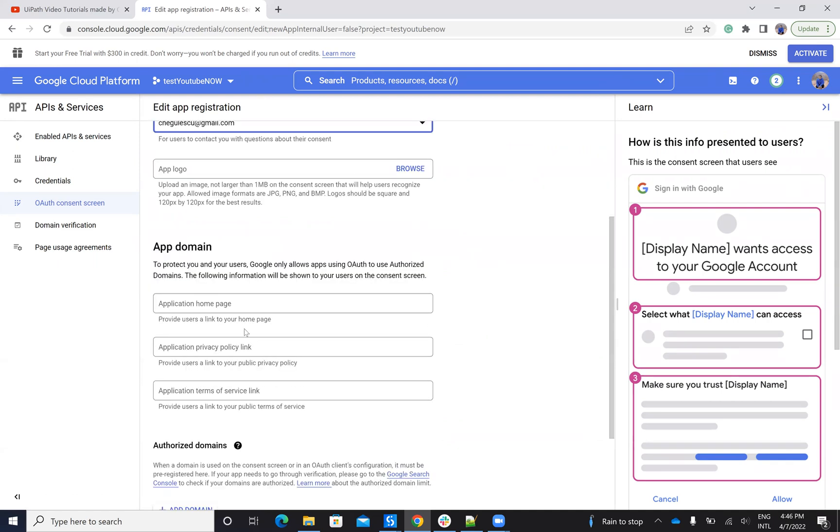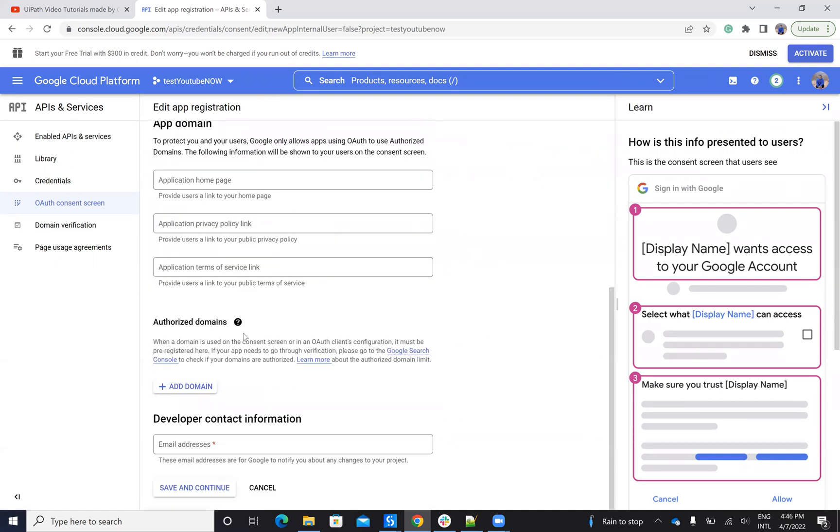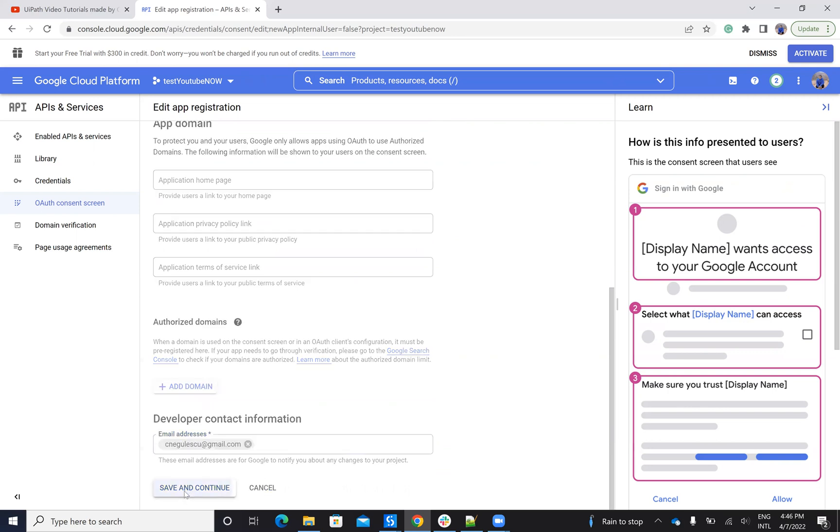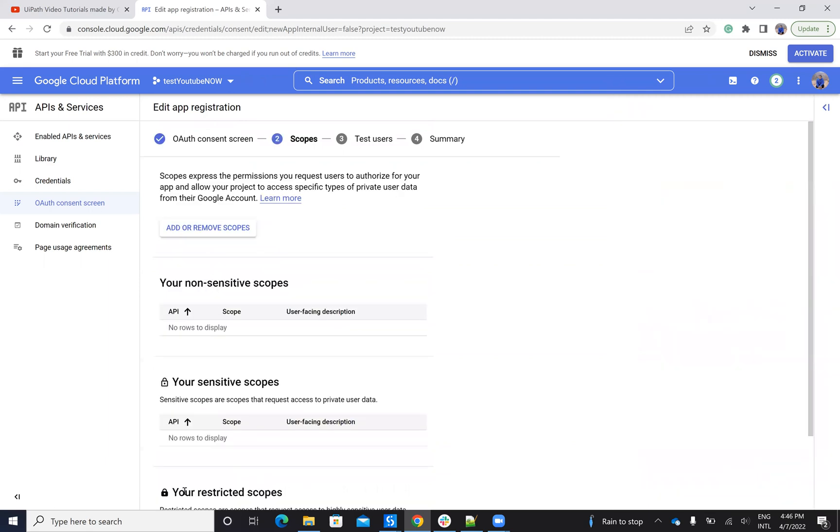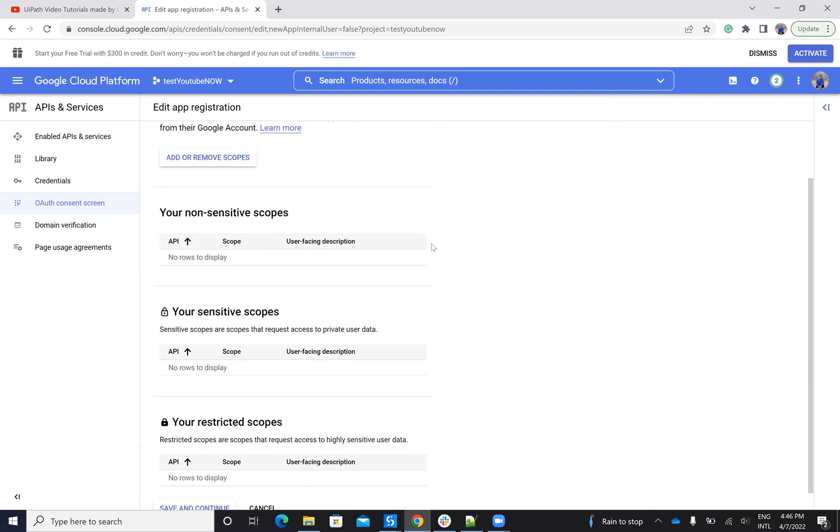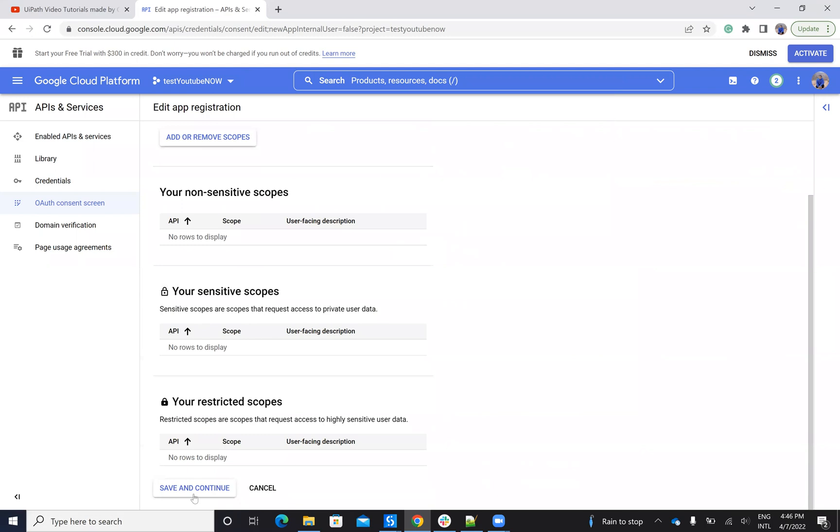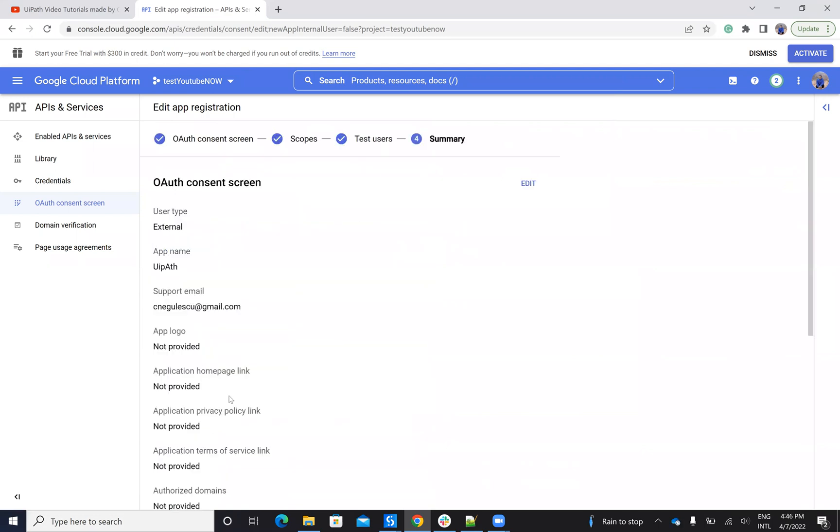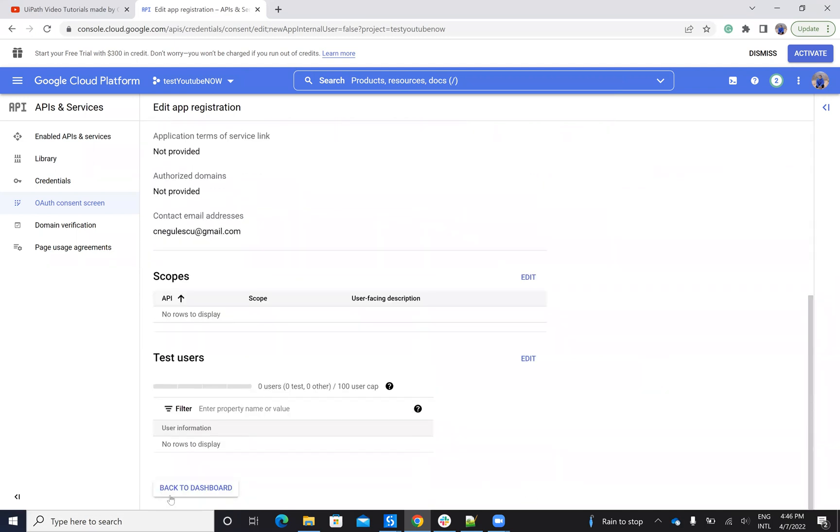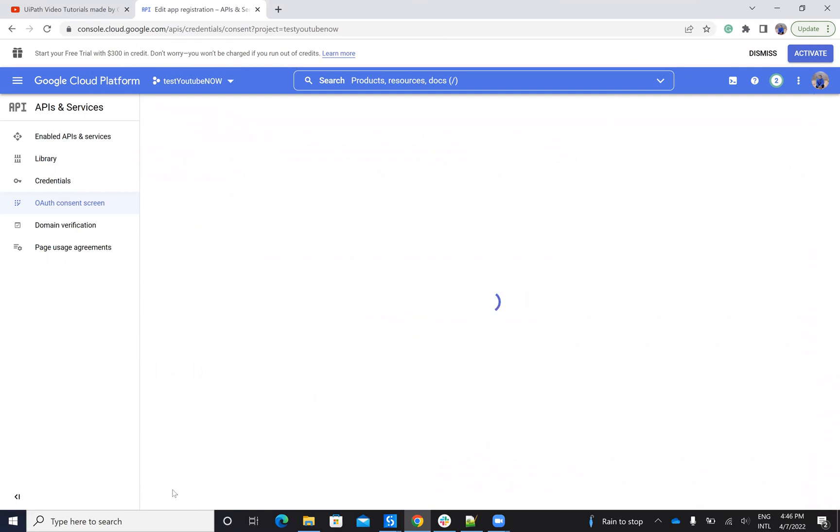gmail.com. Save and continue. After I create this one, save and continue. I don't need other, back to dashboards.